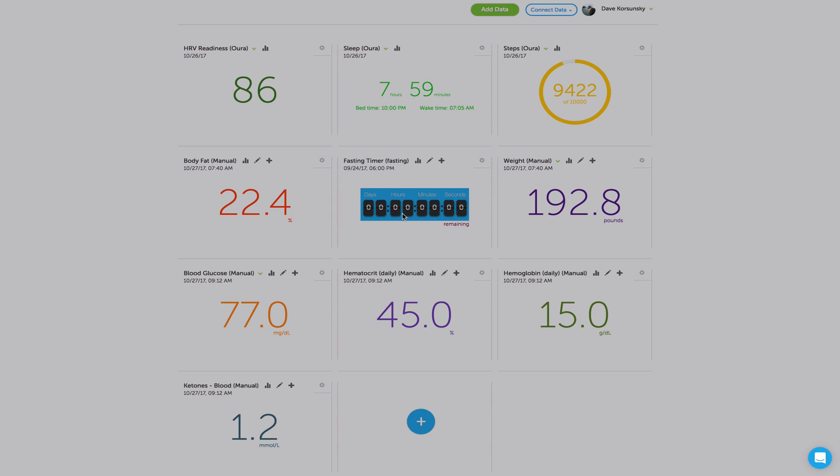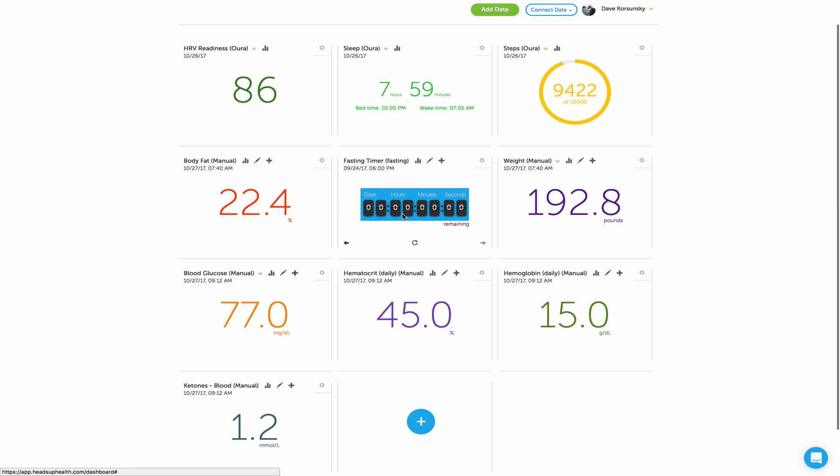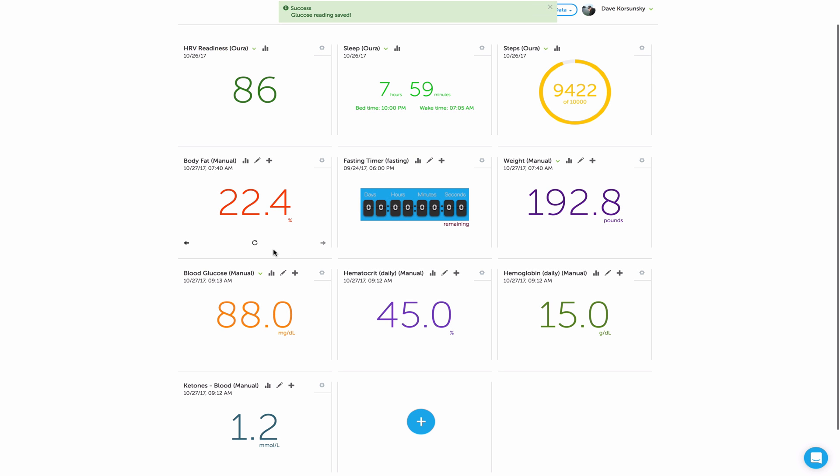I don't have to use the Keto Mojo form to enter all four numbers. So that's how you can individually enter measurements as well.